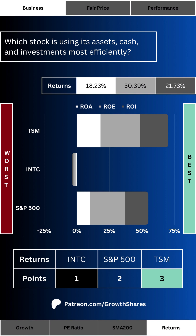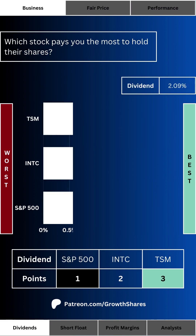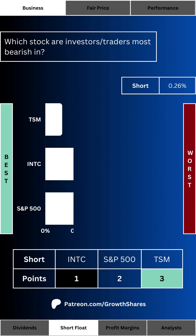There are only two ways to make money owning a stock: one, selling for a profit, and two, getting paid a dividend while holding. If you're someone who thinks long term, you shouldn't be so willing to sell anytime soon — that's where dividends come in. Which stock pays you the most to hold their shares? The higher the yield, the more you get paid relative to how much you bought the stock at.